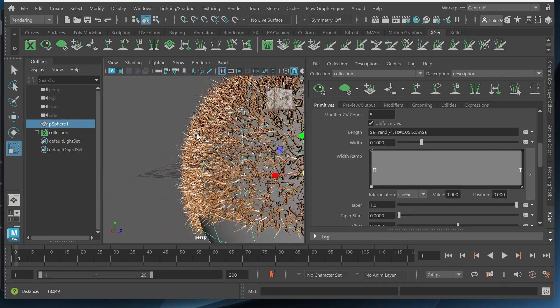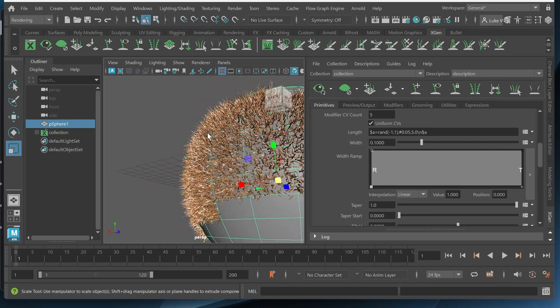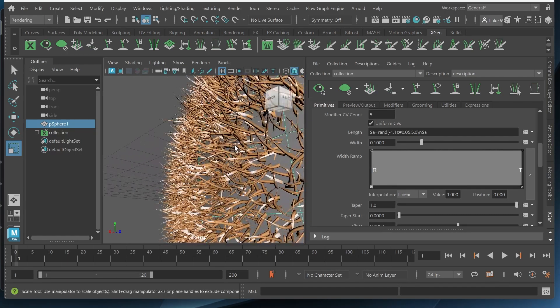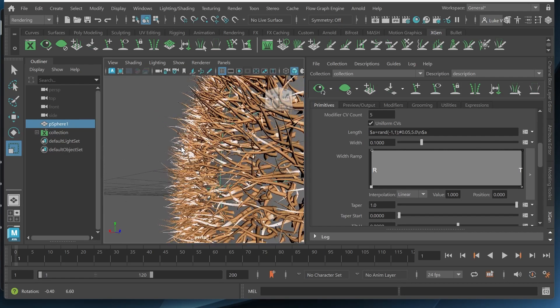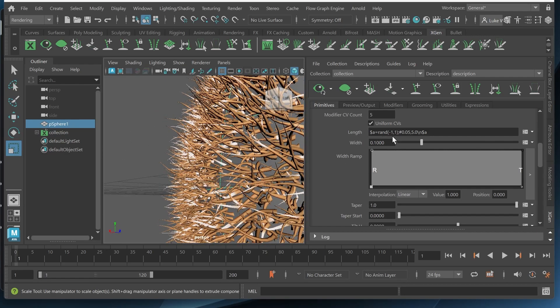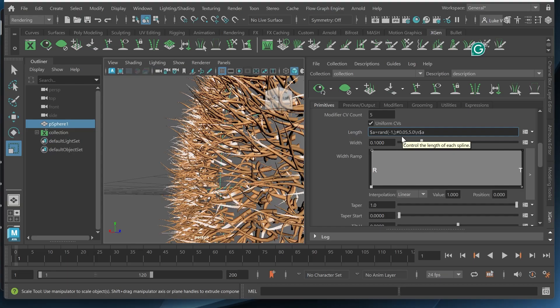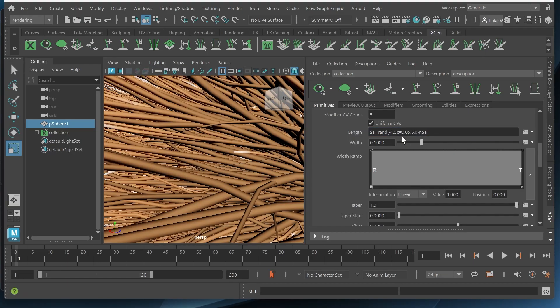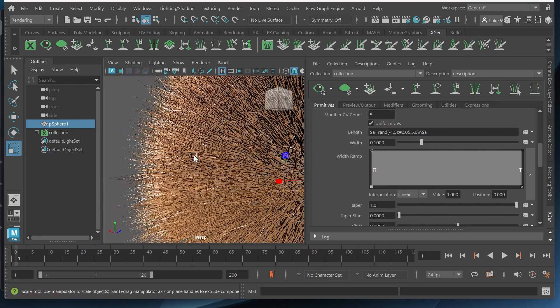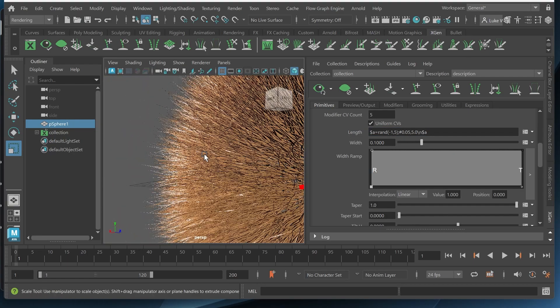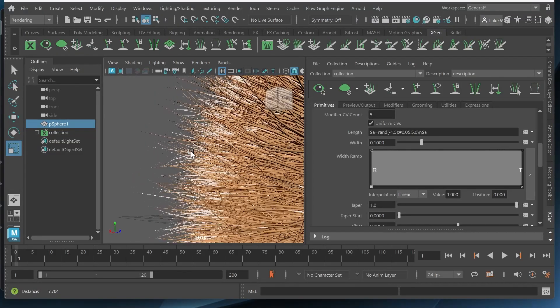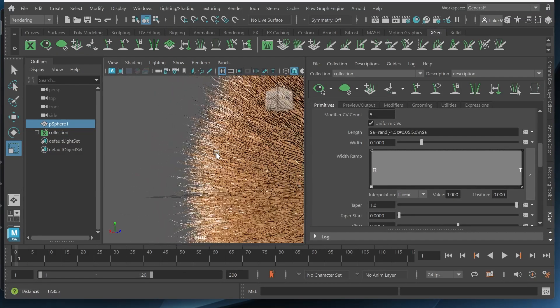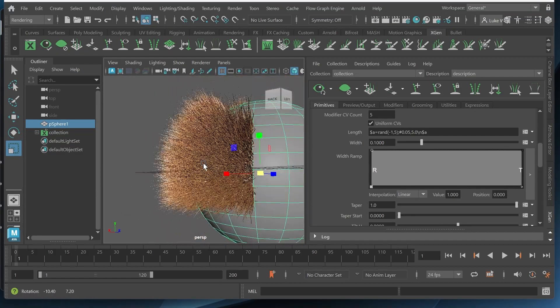So you can see we have a little bit more randomness but it's not as visible so I might want to change this value right here. So I'll change this to like five. And now you can see there seems to be a little bit more randomness and it looks a lot more like fur.